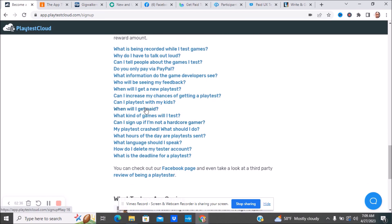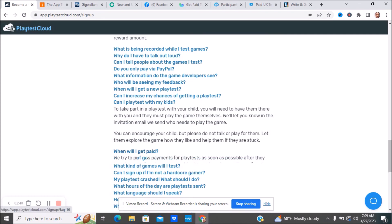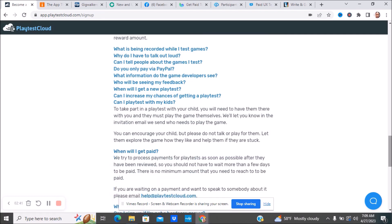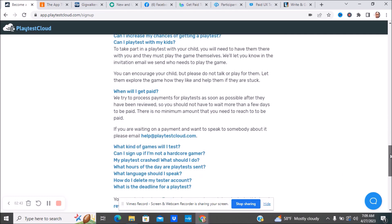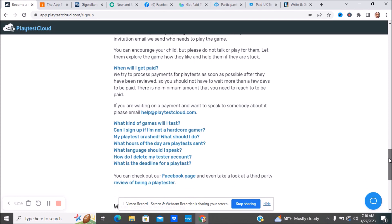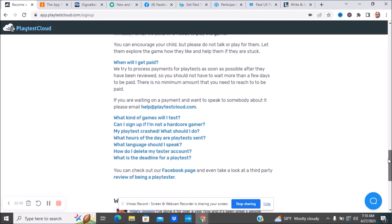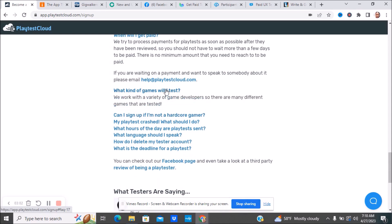How much money will I earn? You guys can go ahead and read over this. When will I get paid? They try to process payments for play tests as soon as possible after they have been reviewed. You should not have to wait more than a few days to be paid. There is no minimum amount that you need to reach to be paid. If you're waiting on a payment and want to speak to someone about it, there's their email.